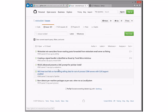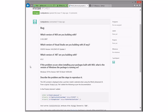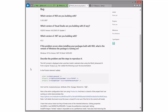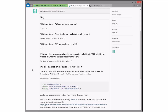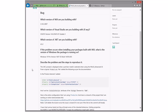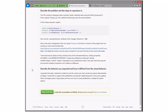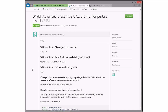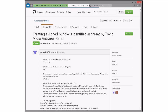WixUI Advanced prevents presenting UAC prompt for per-user install. This is a feature request — WixUI Advanced came out long before the per dual-mode packaging. Toss it to v4 for someone who wants to do it.